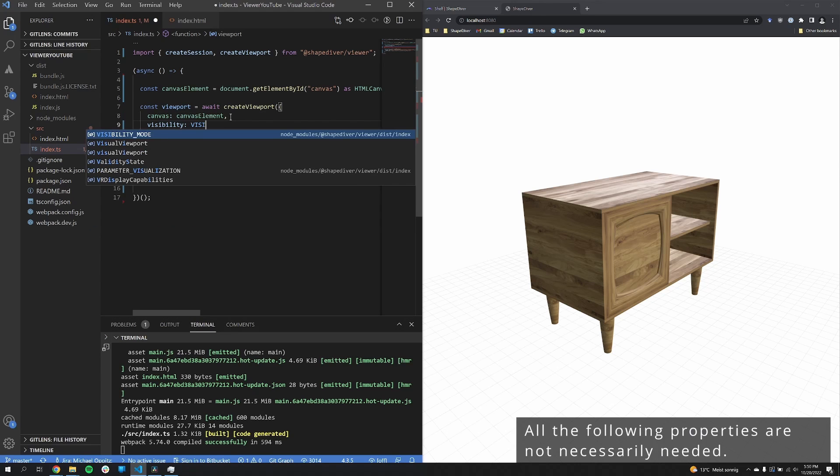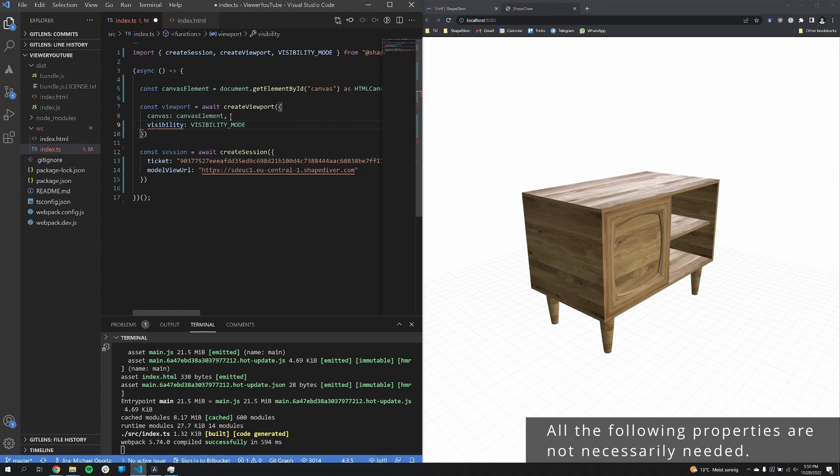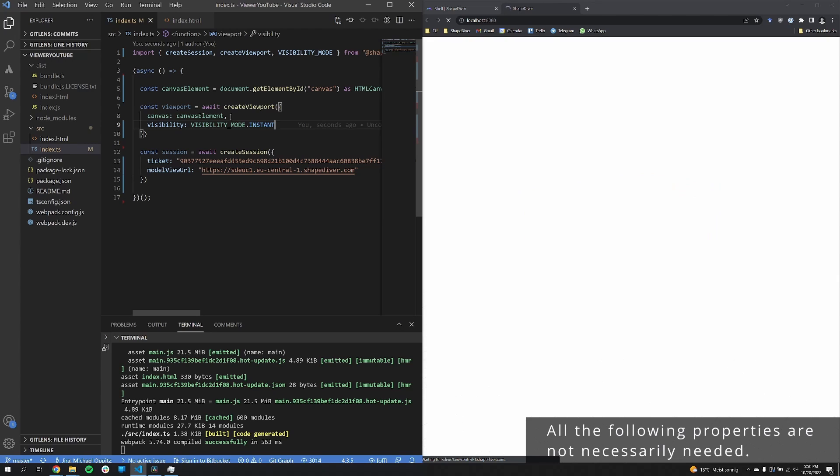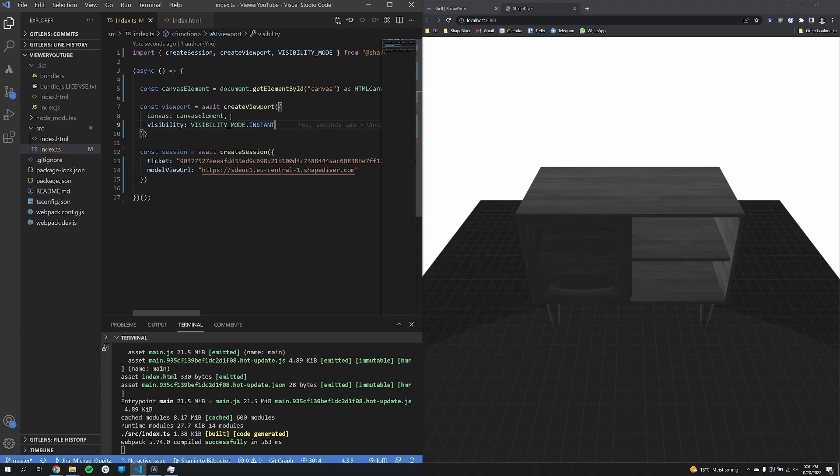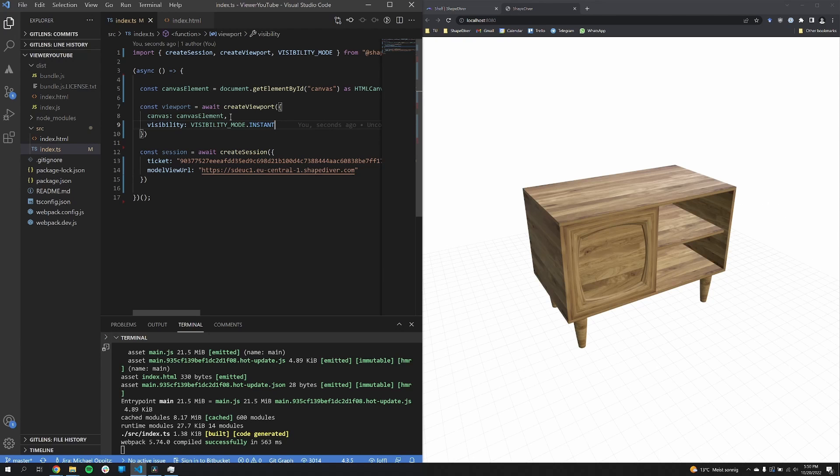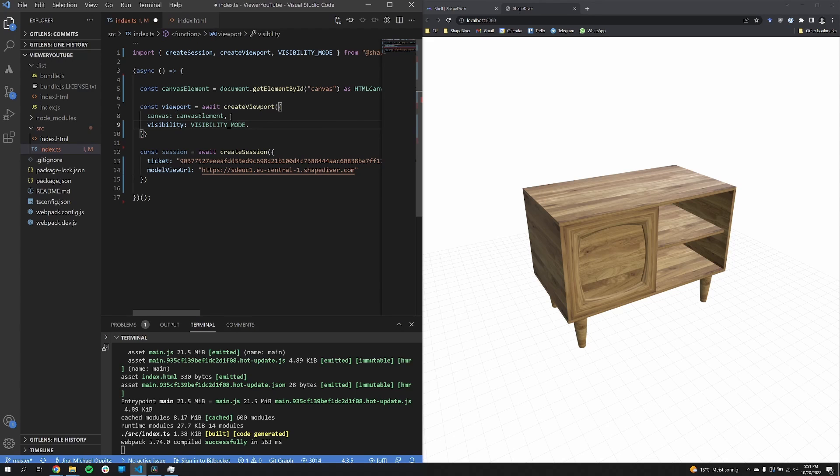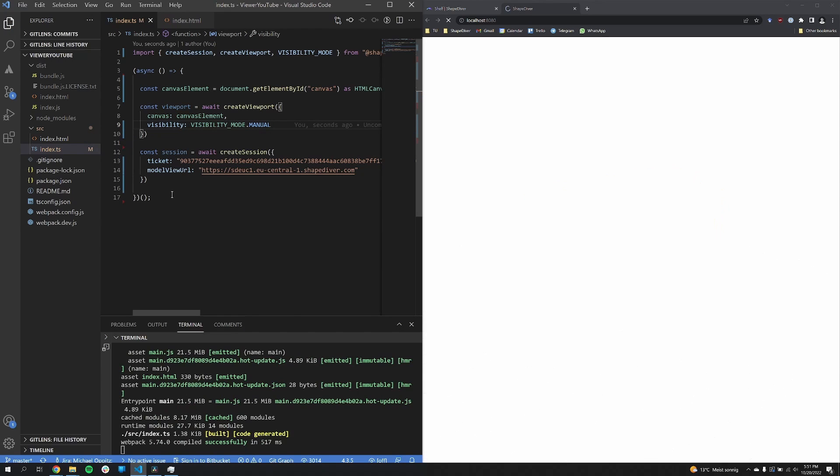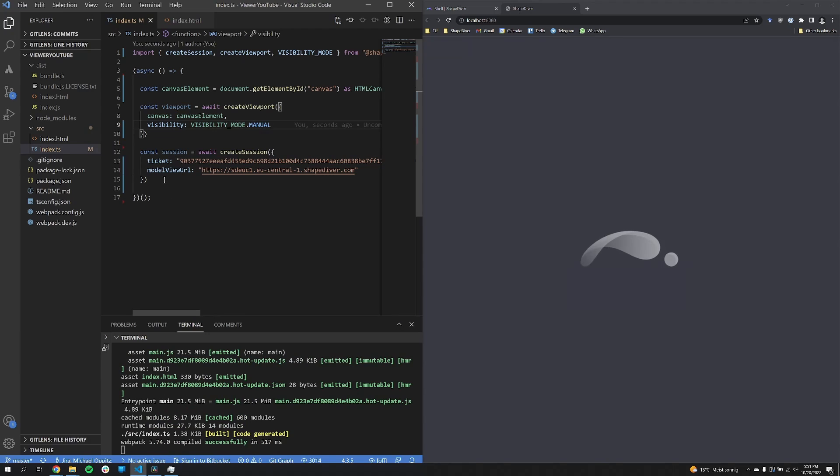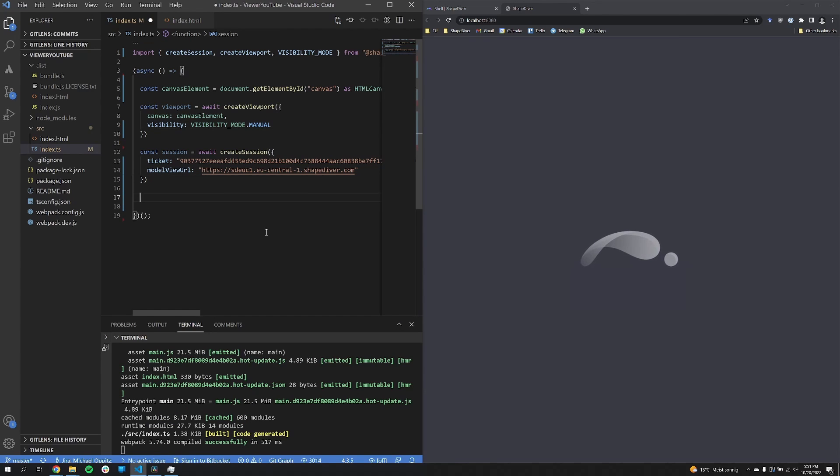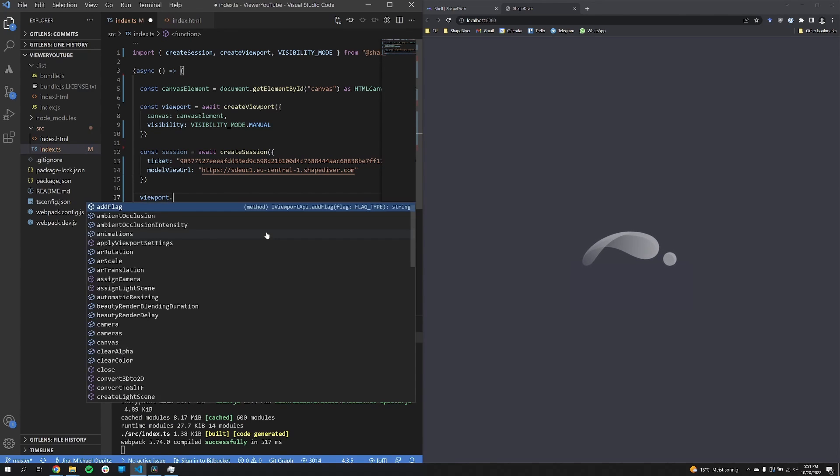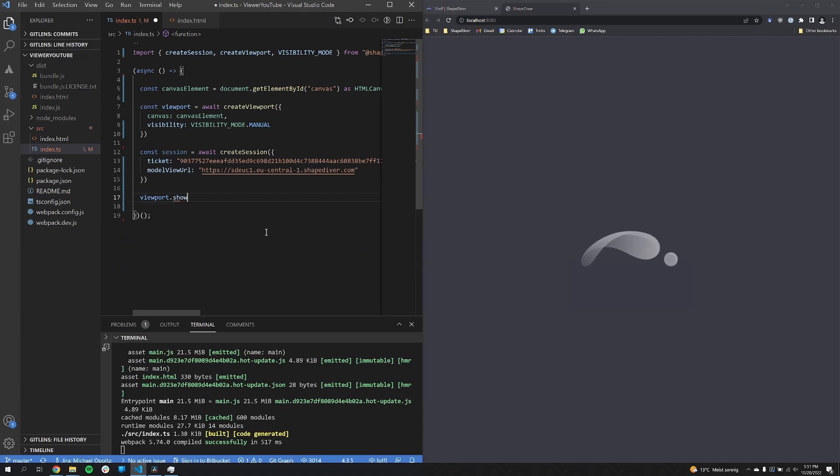Now let's look at some properties and see what we can do with them. First we start with the visibility property. So here I set the visibility now to instant. And we see the model in between steps already before it's completely loaded. So the instant visibility mode is probably something you would not use, but maybe there are some cases where you do.